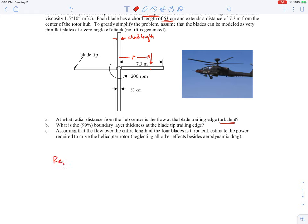We recall that the critical Reynolds number is 500,000 — that's the transition from a laminar boundary layer to a turbulent boundary layer. So we're going to calculate at what distance from the hub center we hit that critical value. The Reynolds number will be the velocity of the incoming air — capital U — times the distance at the trailing edge, which we'll call L for the chord length, divided by the kinematic viscosity of air.